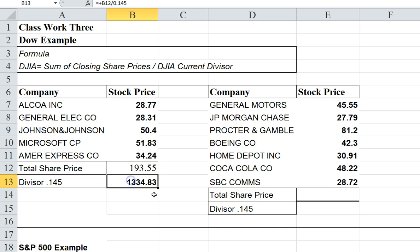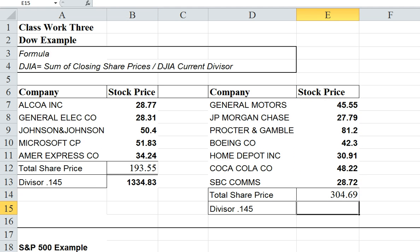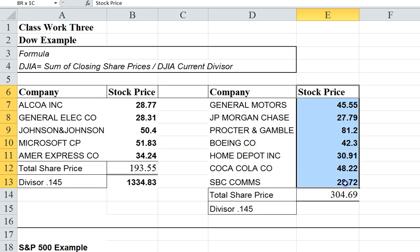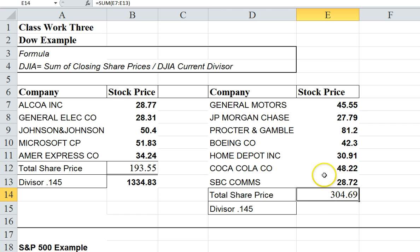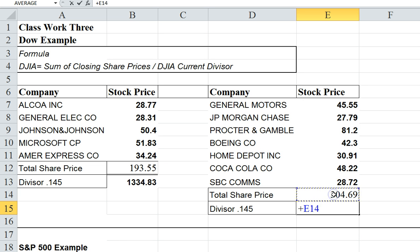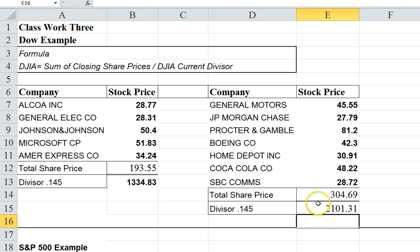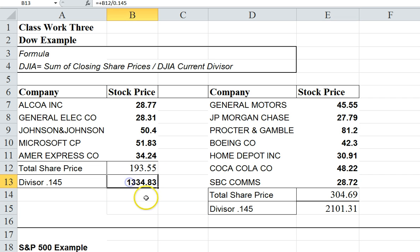Now, that's just one example. If I do another example over here, I have seven companies. Whether it was seven or 30 companies, you just add all of them together to get a sum, and you simply divide by the current divisor. So this Dow Jones Average would be 21.01 and this one would be 13.34.